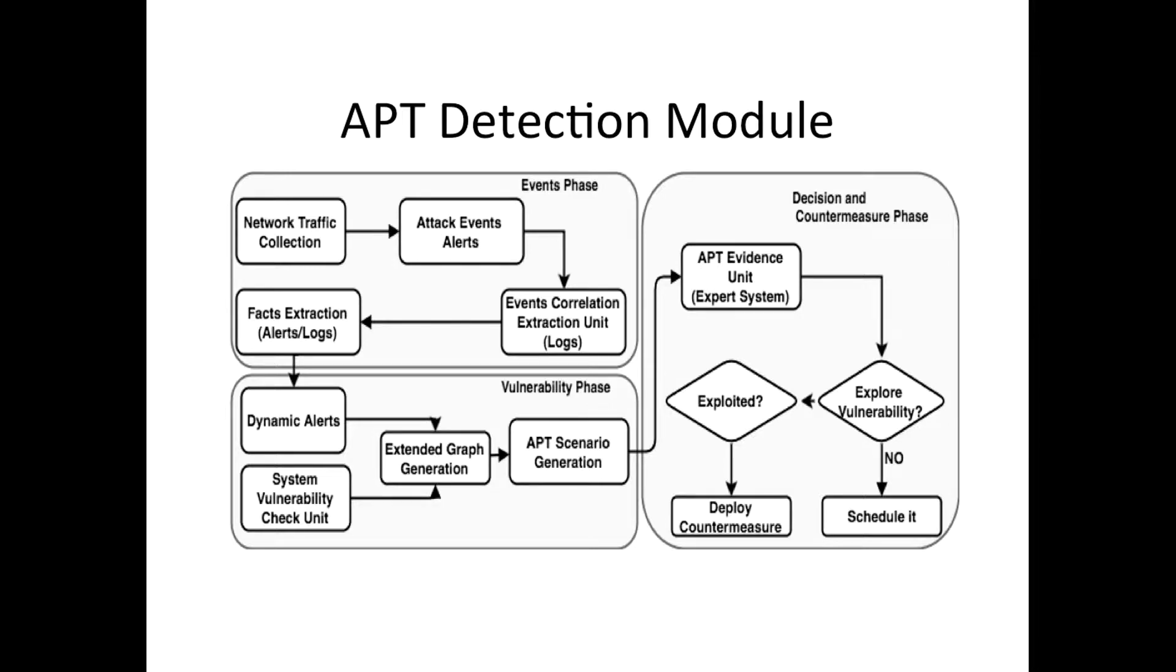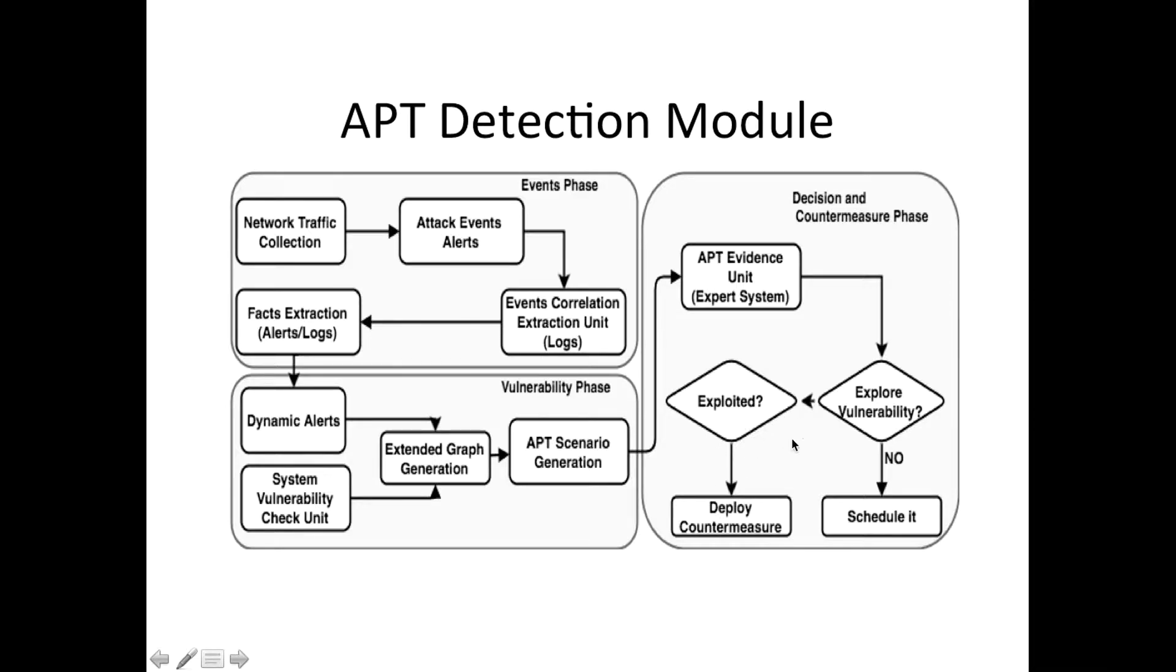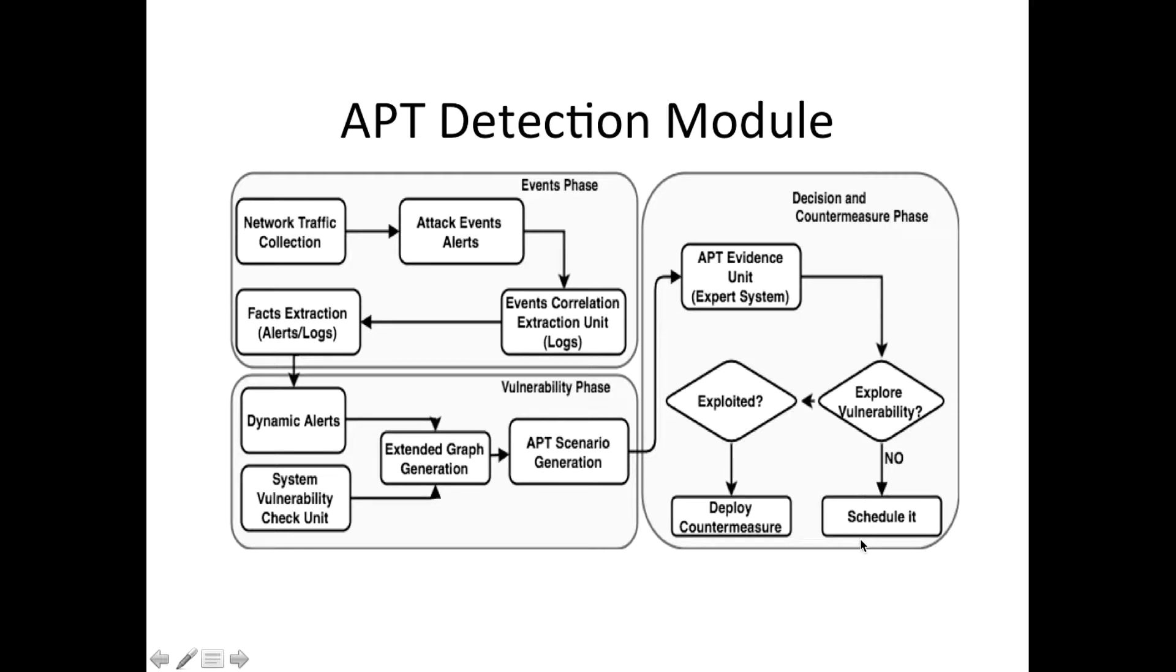From that, our expert system can show the evidence if there are system vulnerabilities and if there are malicious events happening in the system. There is a big indication that attackers have already explored that. Based on that we can deploy our countermeasures. If those vulnerabilities have not been explored and exploited yet, we can schedule it for deploying a countermeasure.